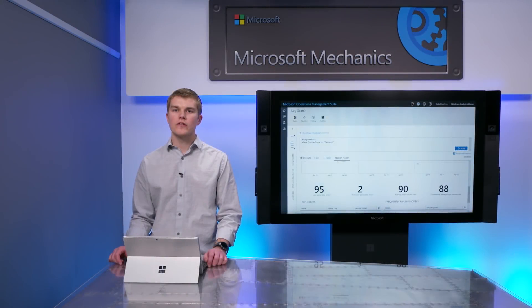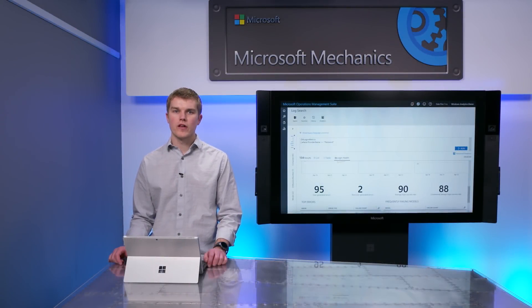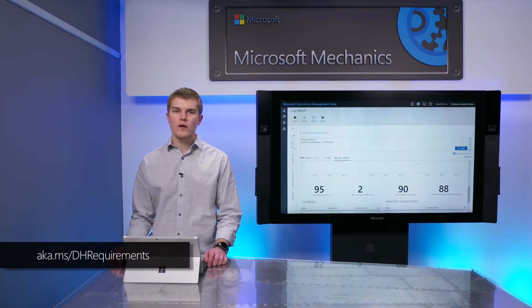Now, device health has a few special considerations in terms of setup. You can learn more about the requirements at the links shown.